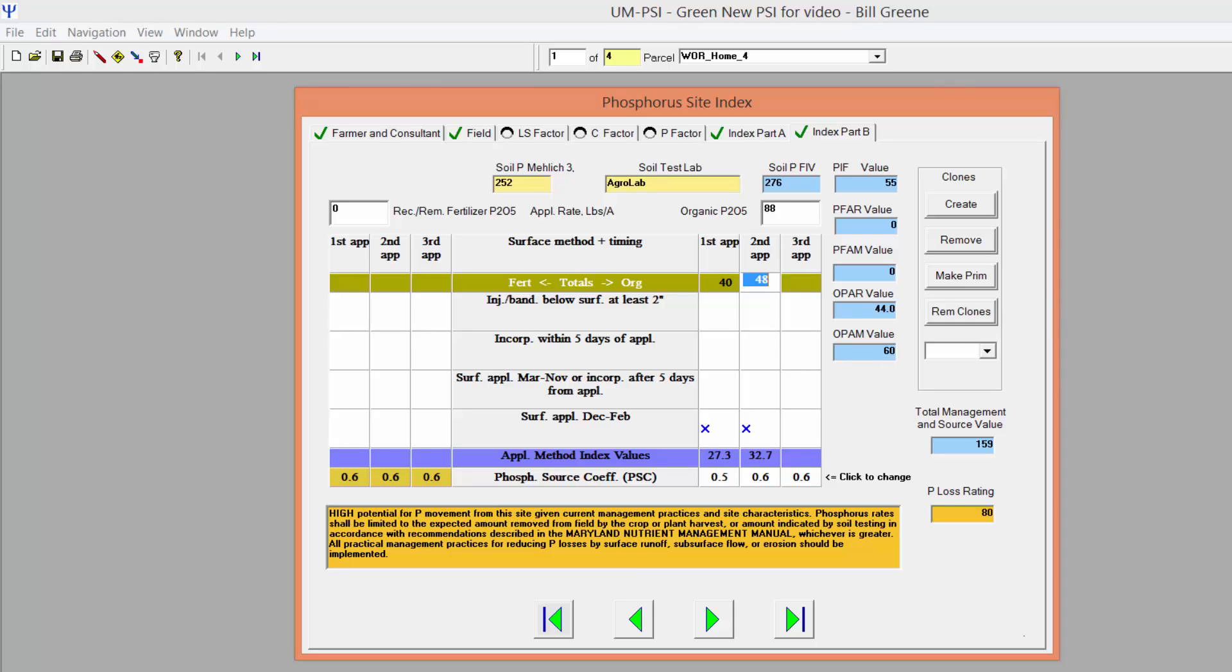The remaining amount will be shifted to the second application column. This can be done again to shift an amount to the third application column. For each application, indicate the method of incorporation from the descriptions in the table and check the appropriate box in the corresponding application column.